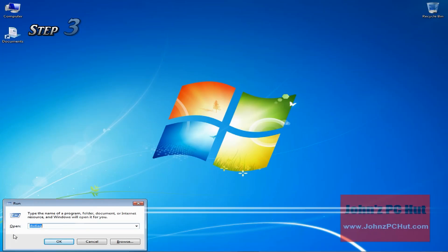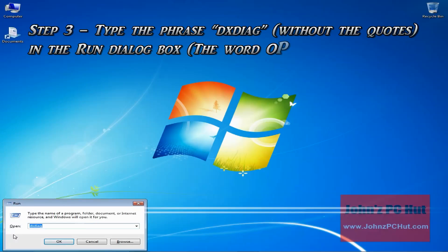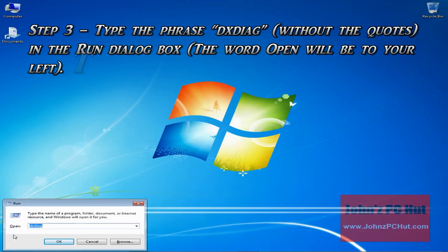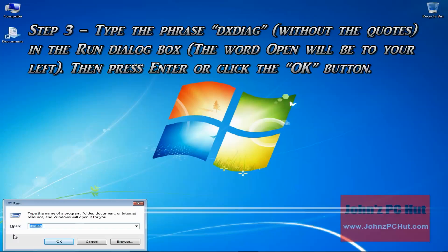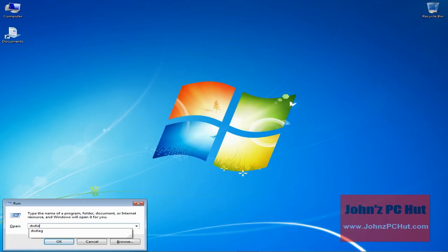Step 3: Type the phrase DXDIAG in the run dialog box, then click the OK button. As you can see, we already have it typed in here, but if we didn't have it typed in, we'll erase that and type in DXDIAG, then click the OK button.